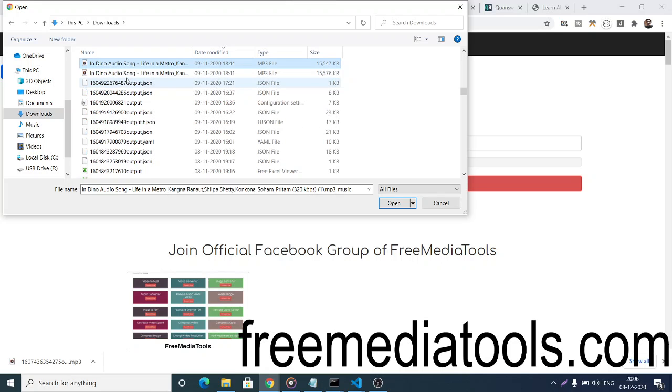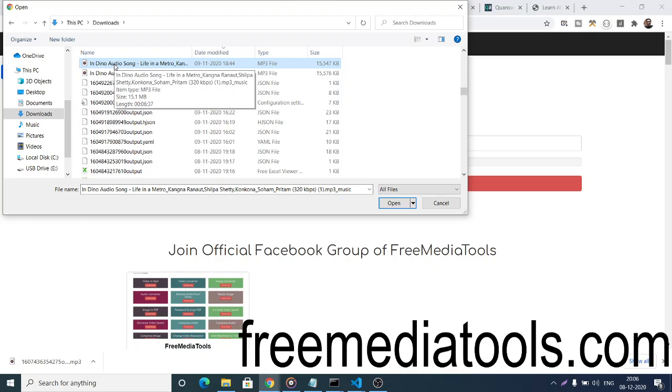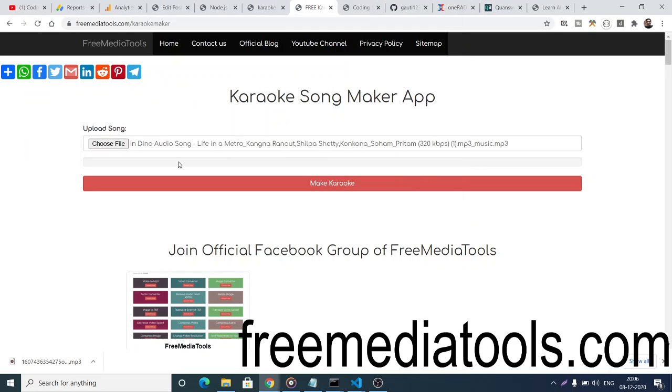This can be any song downloaded from YouTube. You can input this song here. You can see this is a 15MB MP3 file.